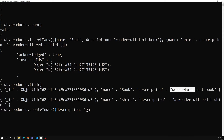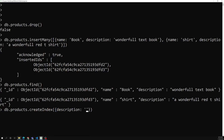If you want to search for only part of a text, like the word 'wonderful', you need to use a text index. Instead of 1, you use 'text'. When you create a text index on description, MongoDB splits the text into individual words and stores them as array elements — so 'wonderful', 'text', and 'book' each become separate searchable elements.